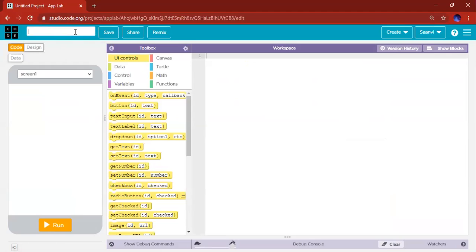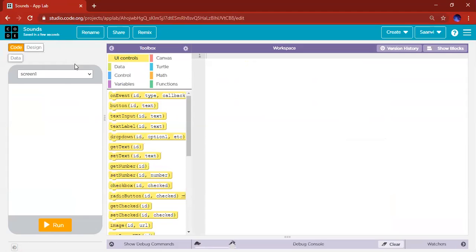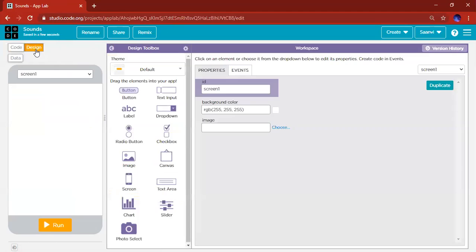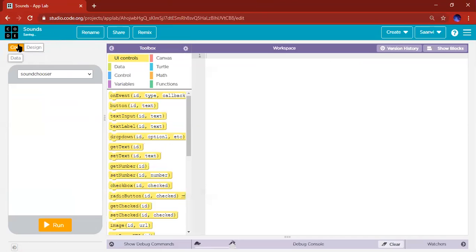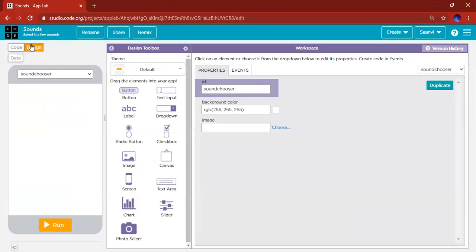I'm going to name this project Sounds. Feel free to name your own project or follow along with me. Now let's go to Design and name our screen. I'm going to name it sound chooser because this is where the button will be clicked to choose the sounds in my app. App Lab will open as code, so please go to Design.